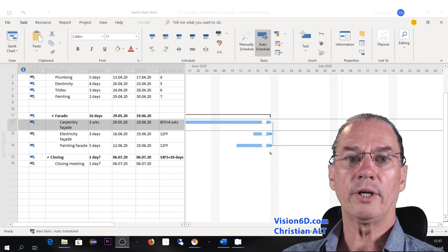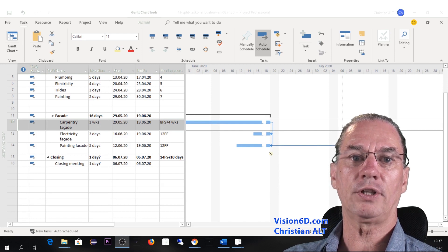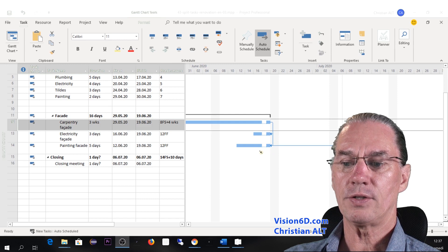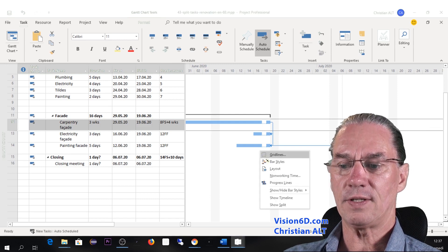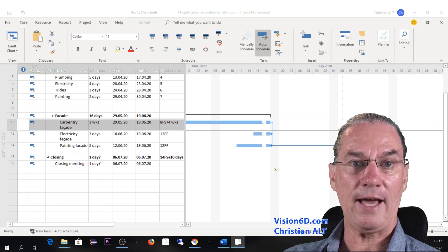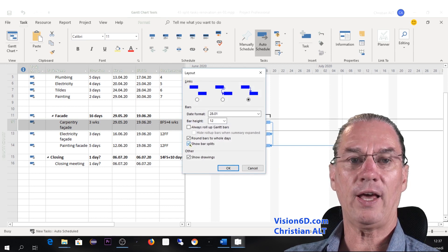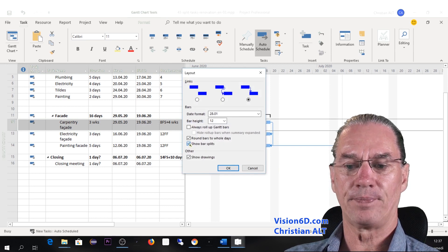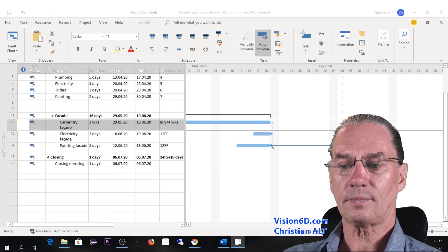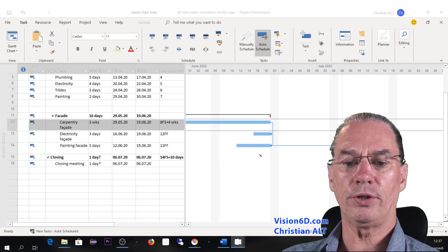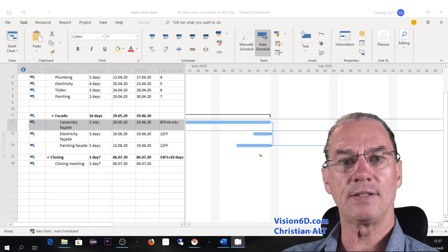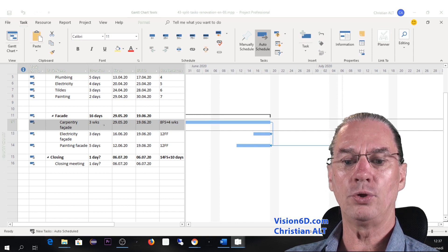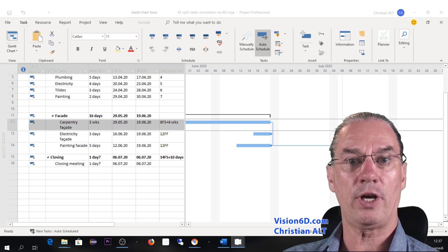So you might be in a situation when you don't like those dot lines to appear. So you can remove them. So for this, you go on the layout. And you see here that we have show bar splits. You remove it. And you see that although your task has a split in it, it doesn't appear as such. And you notice also that durations, they haven't changed.